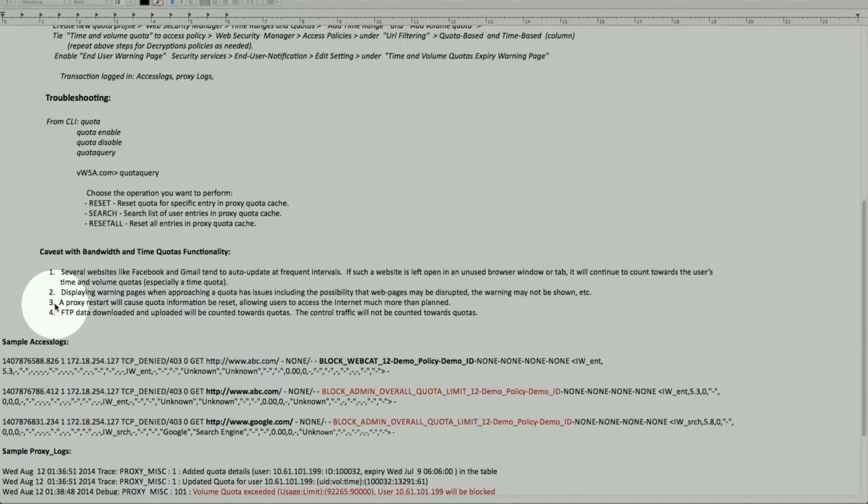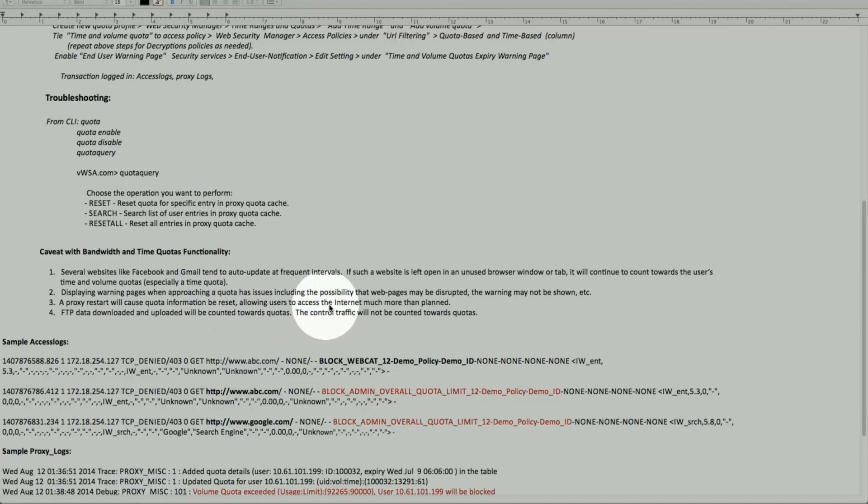Third one is fairly important. If the proxy restarts, what happens? It causes the quota information to reset and allow the user to access more than planned.